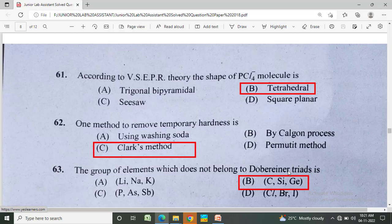According to VSEPR theory, one method to remove temporary hardness of water is? Option A: using washing soda, Option B: bicarbonate process, Option C: Clark method, Option D: permutit method.